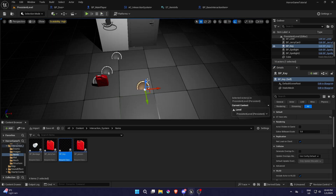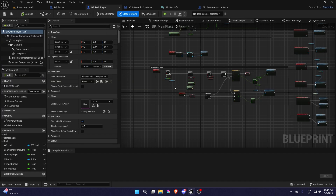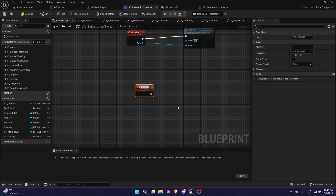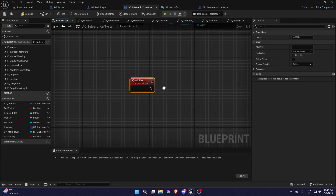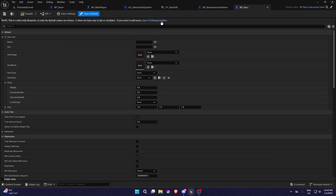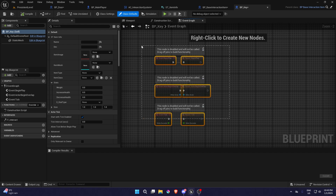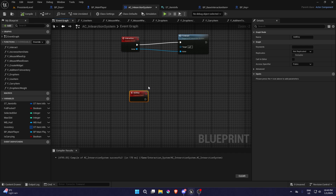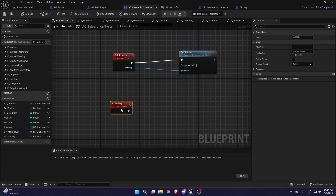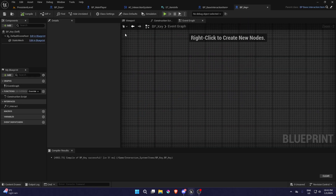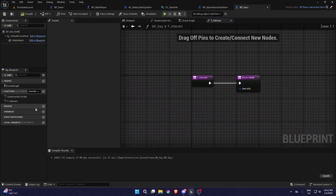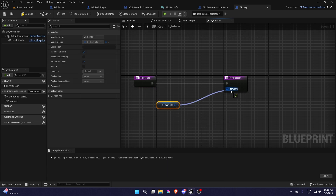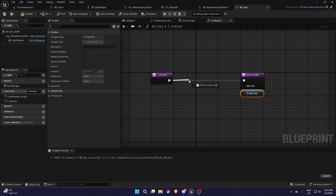Now we need to actually pick it up and add it to our inventory as a key. In the AC Interaction System we're going to have a custom event called 'Add Key'. We're basically going to pick up the item — I don't think we have anything. This is something I'll probably fix later because I don't really like the interaction system for this inventory, but we're going to add the key and detect it using F Interact. Double-click on it, get item info, plug that in in BP Key.